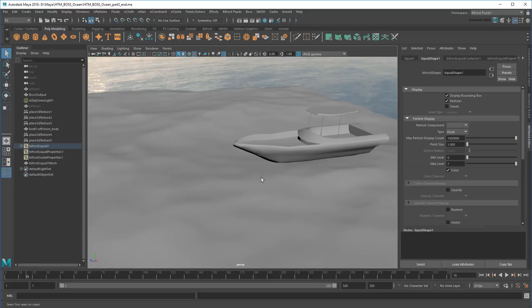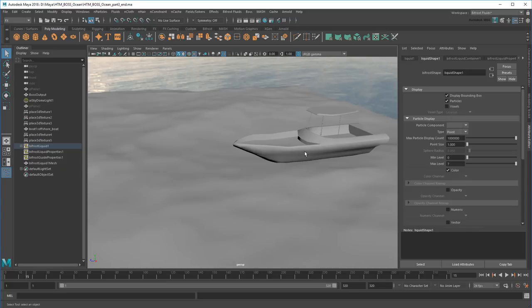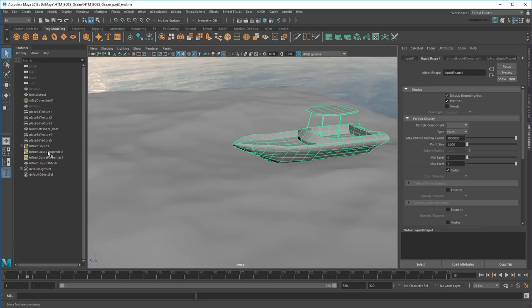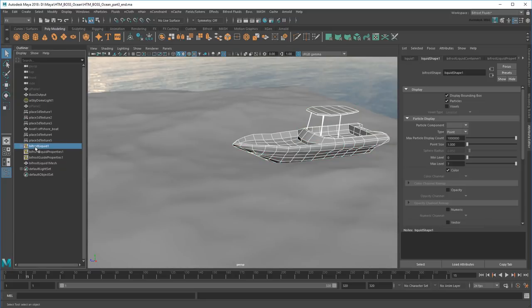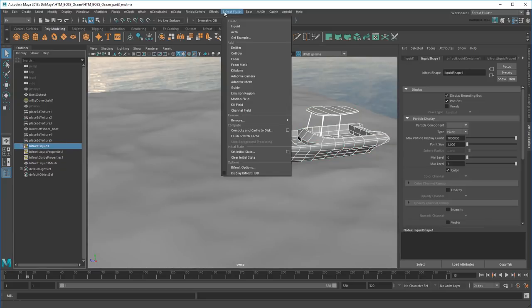So what should I use as an emitter? The obvious answer is the ocean plane itself, since it actually represents water. But the entire plane is kind of big and I only want foam particles around my boat. So that would be kind of wasteful. Alternatively, if I use the boat itself as an emitter, that would get the particles to stay nearby. So I'll select my boat, Ctrl-select the Bifrost Liquid container, and go to Bifrost Fluids Emission Region.